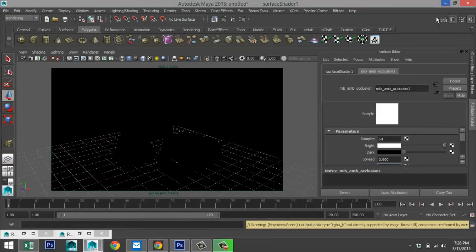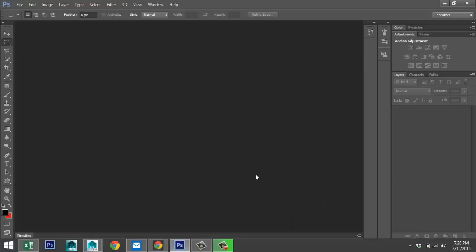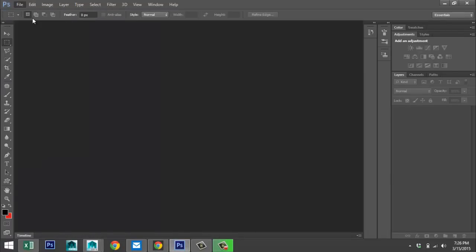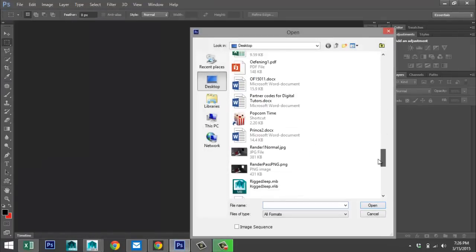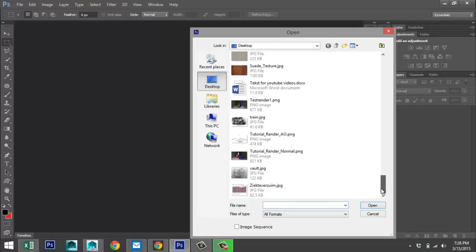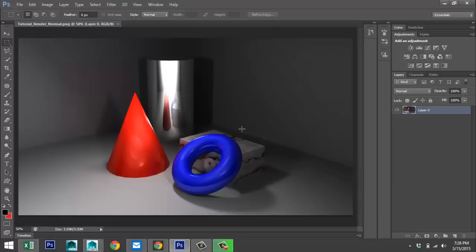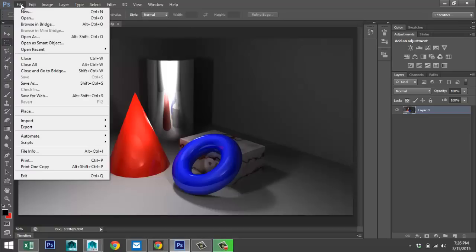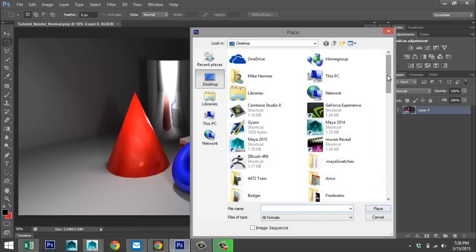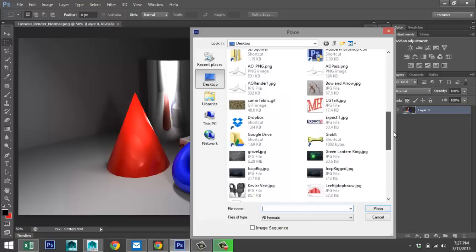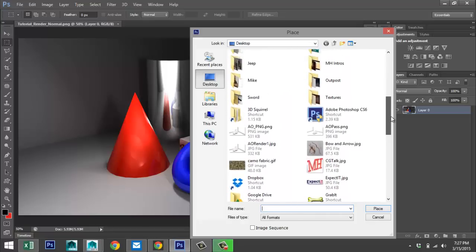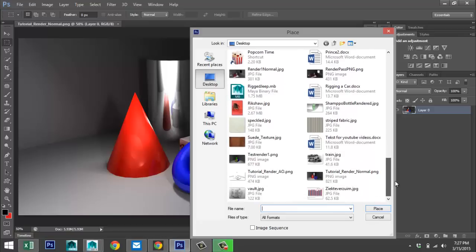Now we have these two render passes, so we're going to open Photoshop. Go to File, Open, and open the 'tutorial_render_normal' file. Then go to File, Place, and select our ambient occlusion pass — 'tutorial_render_AO'.